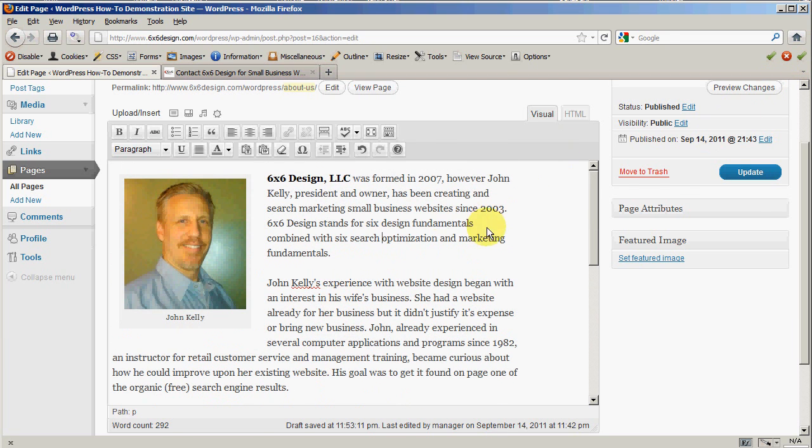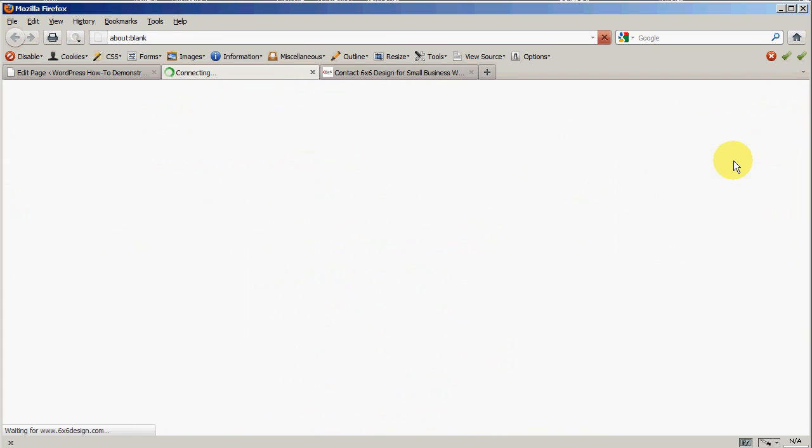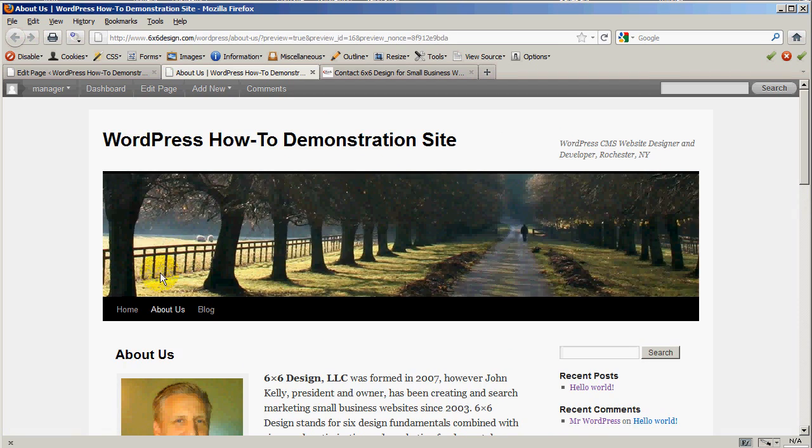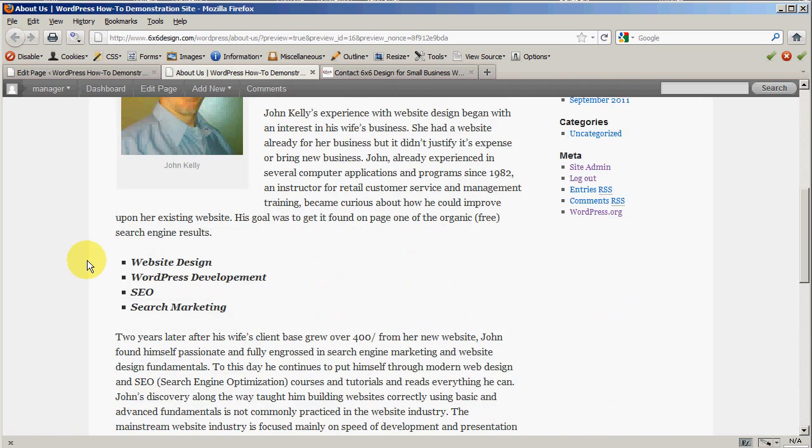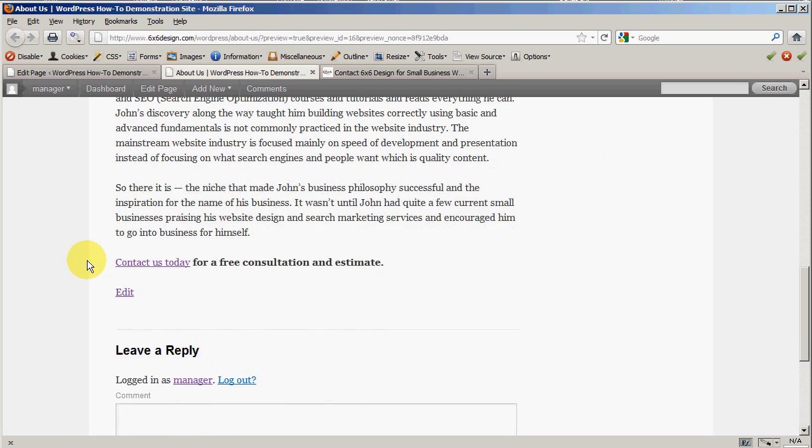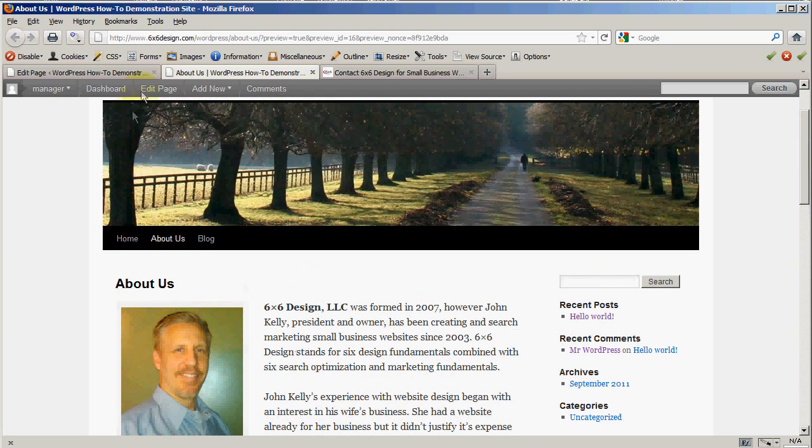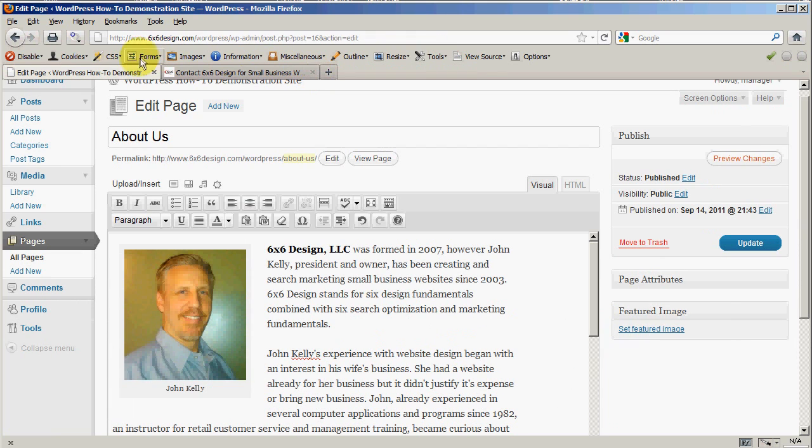Now when I go to preview my changes, we can see the effect of that, and everything looks just the way that I like it. Remember, when you preview it opens up a new browser tab. Remember to close that and go back to the window that you're working in.